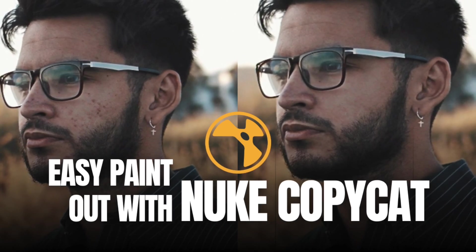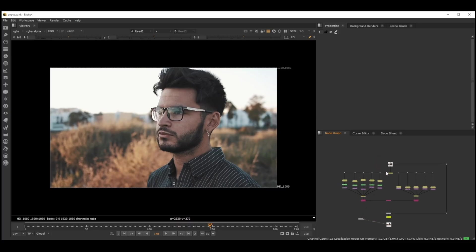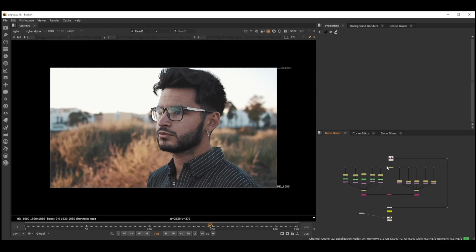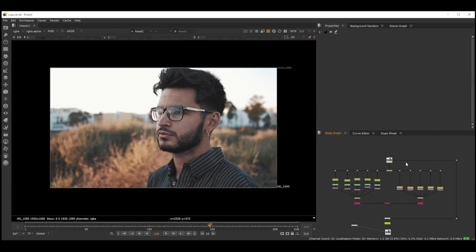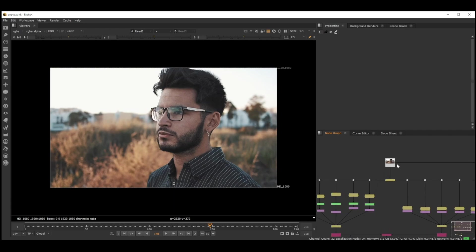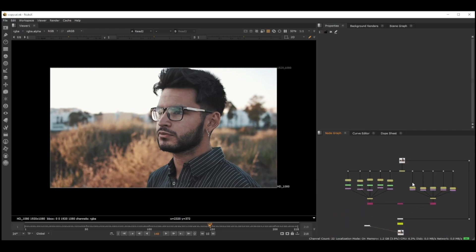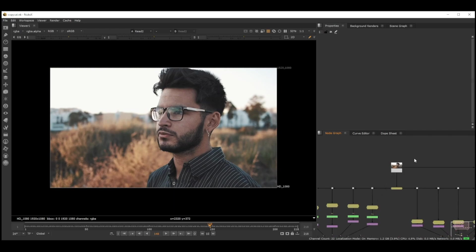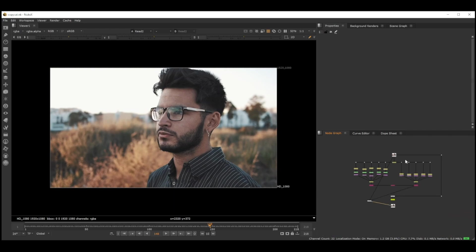This kind of speeds up pretty much most of the prep work like doing rotos or cleaning up and doing some paint work. I just wanted to show you guys how this thing actually works. I did use it a few times when I was working in a studio, but it was like a very early development at that time, but I think it has gotten better.